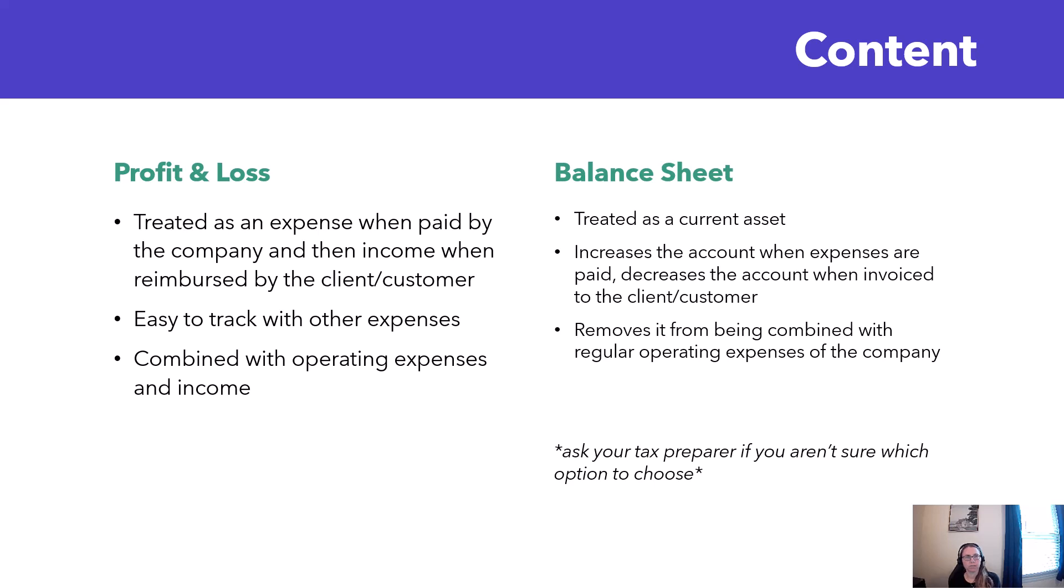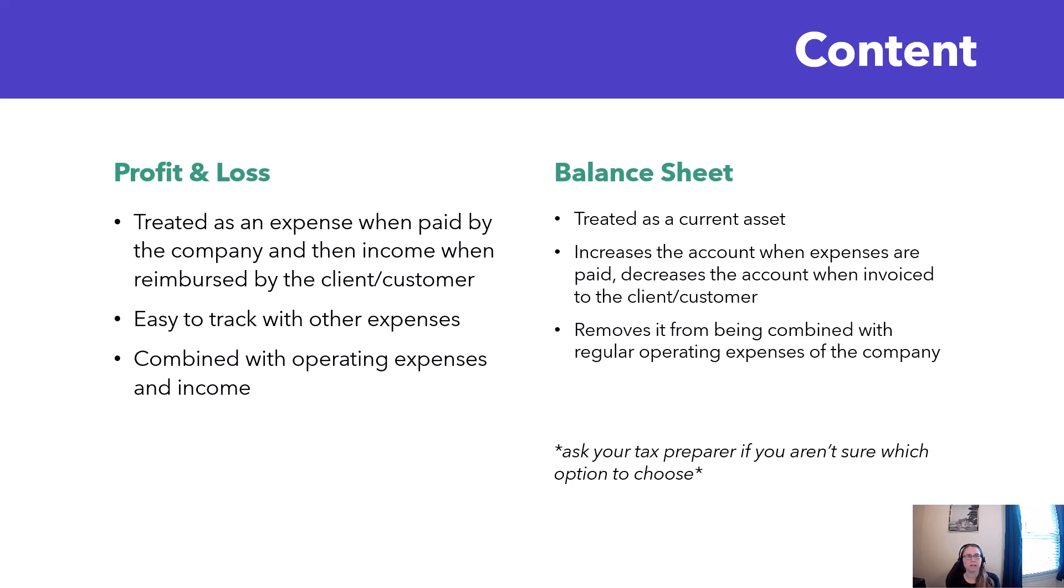Some companies choose to treat this as an asset instead. In this method you would have an asset account like client cost advances and you're going to increase and decrease this account as you pay expenses and as you get reimbursed.